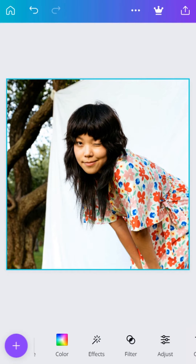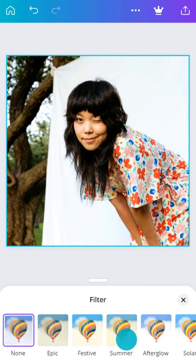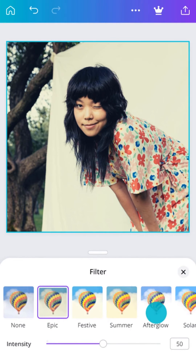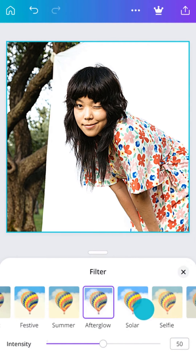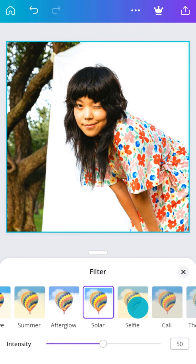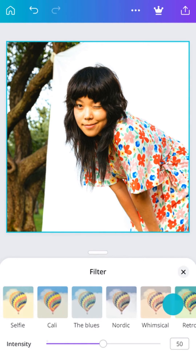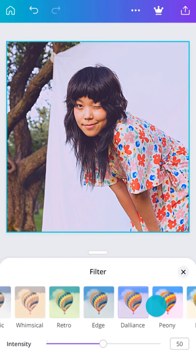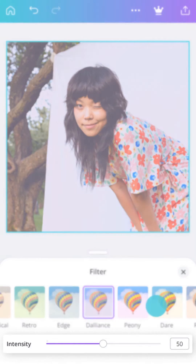What's your aesthetic? Filters are preset values you can apply with a single tap. They're great for giving photos a consistent color treatment. Apply a filter and adjust the intensity here.